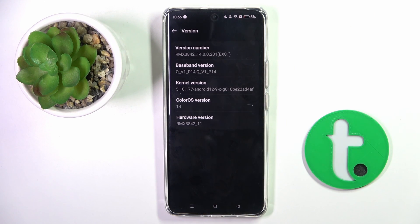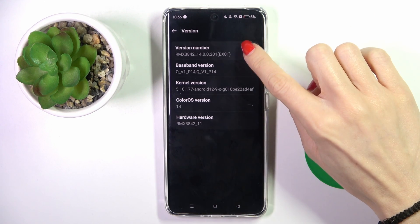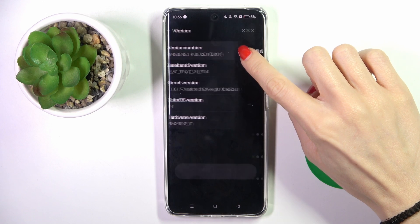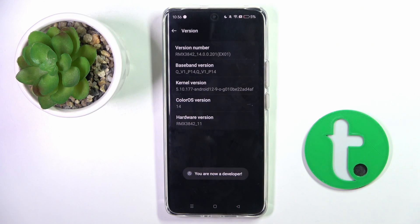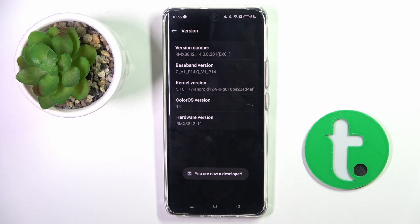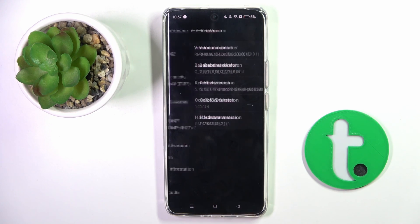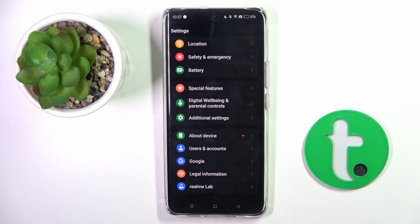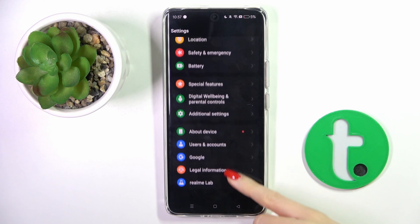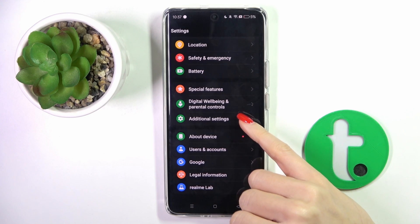Tap on it seven times, then provide your screen lock—pattern, password, fingerprint, whatever you have. And as you can see, now you are a developer, so developer options are unlocked. Let's go back and now enter Additional Settings.